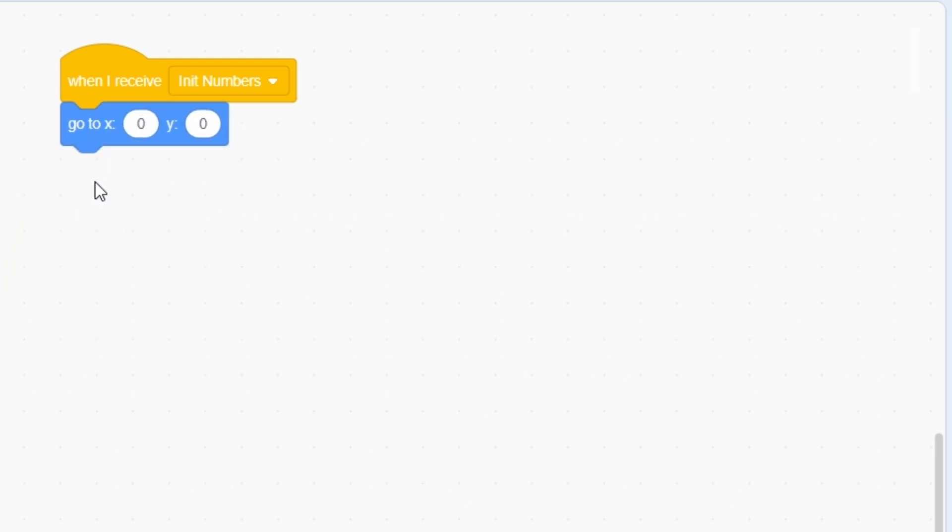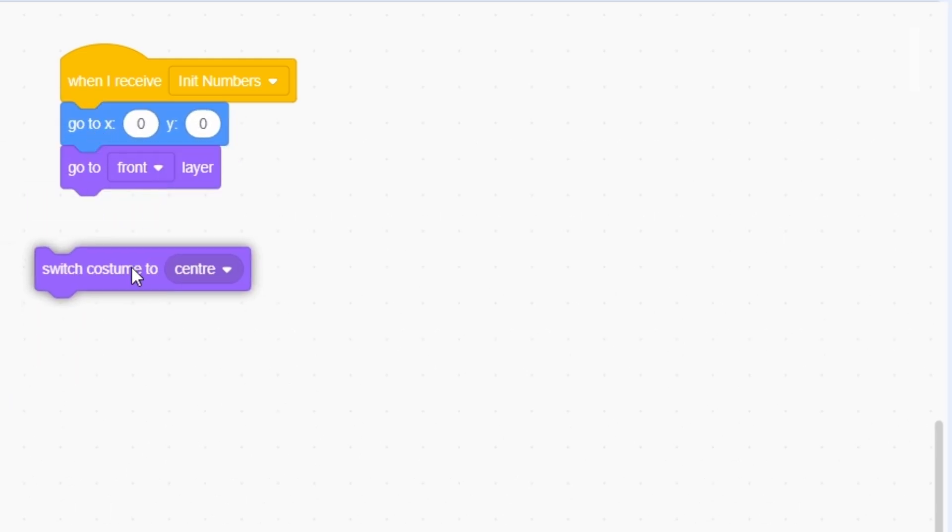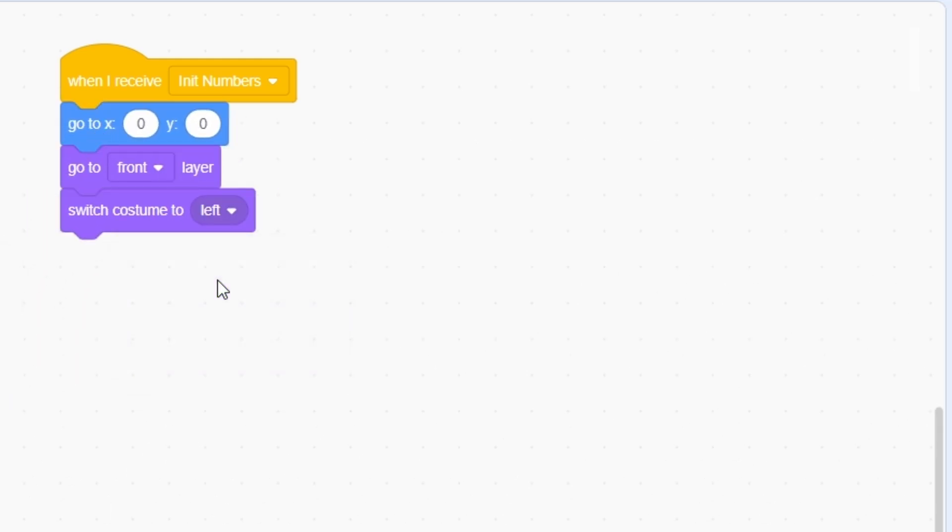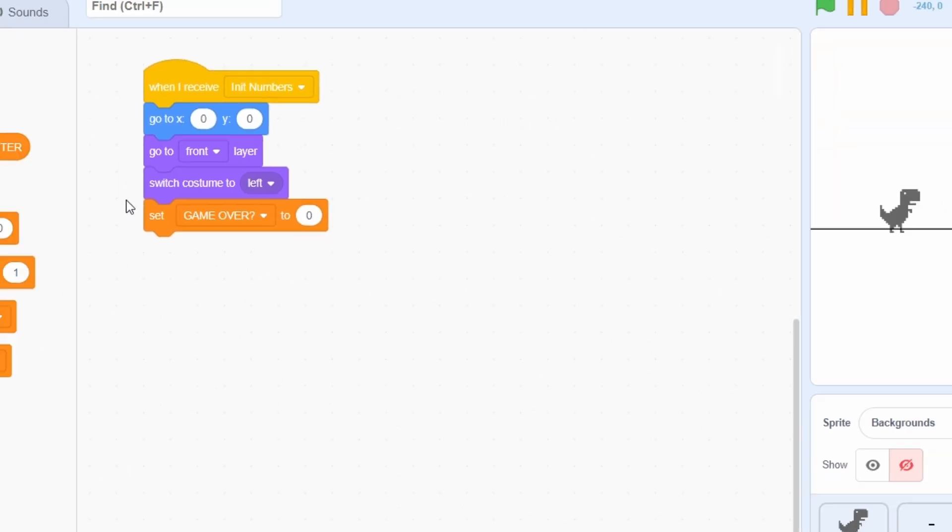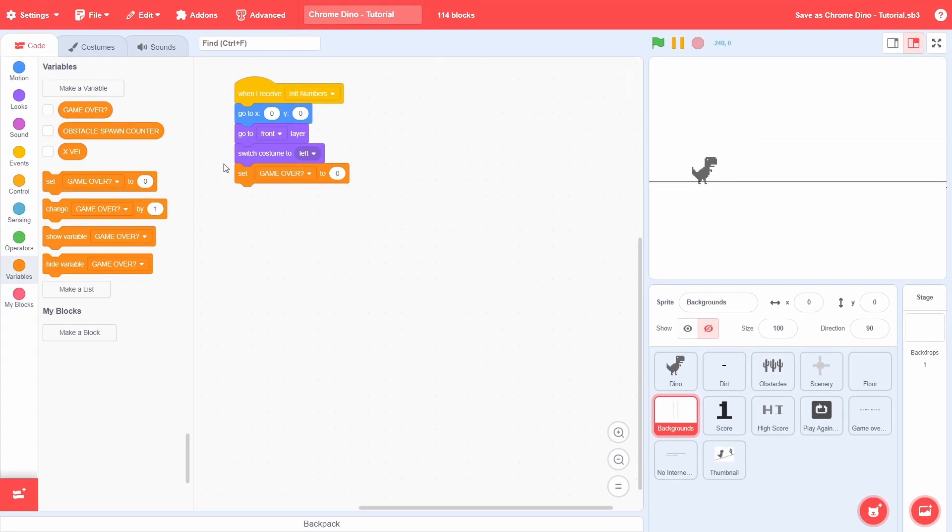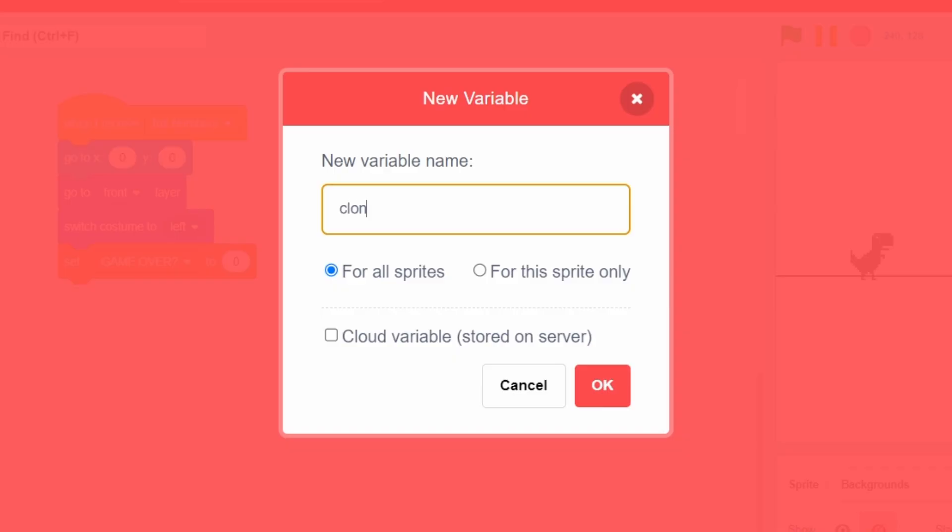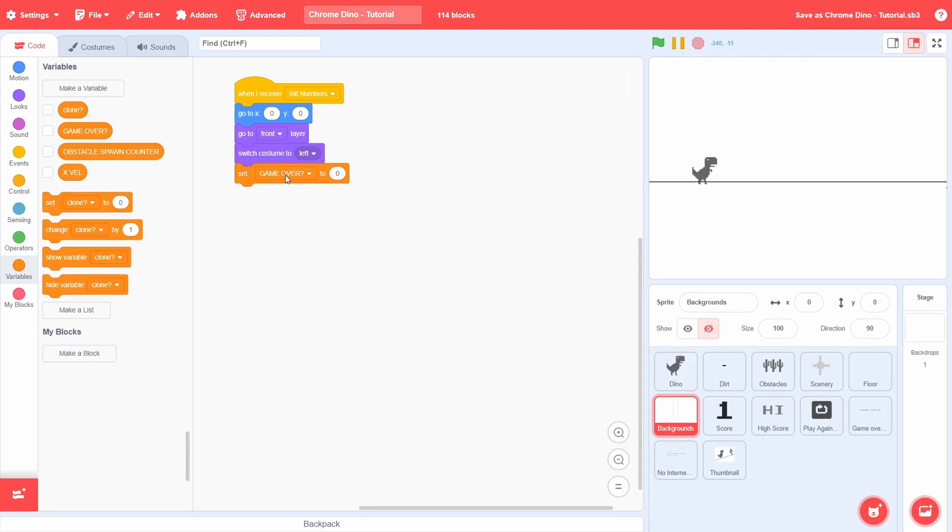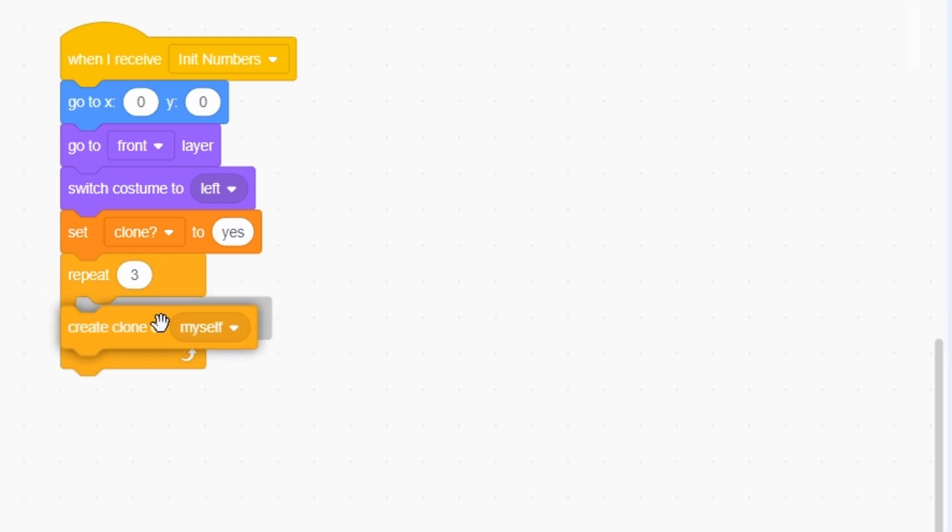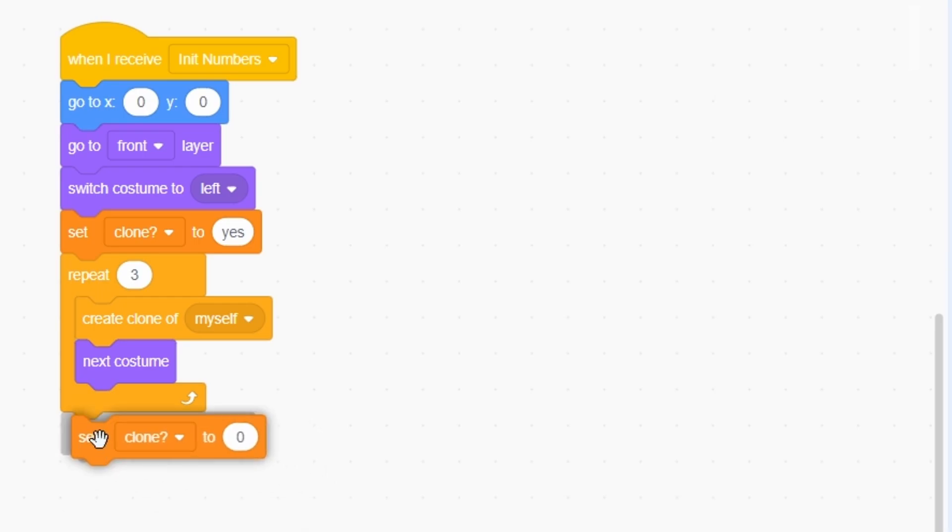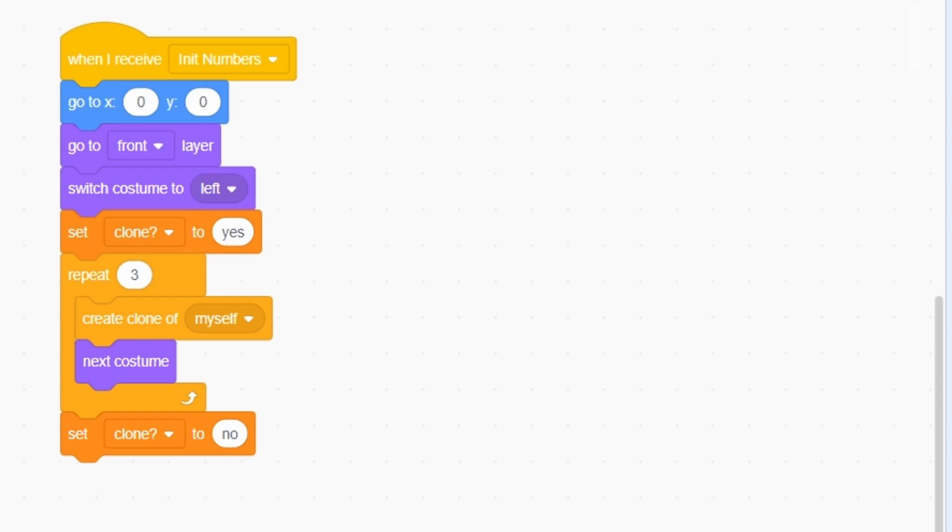Anyway, let's go the sprite into existence. After init numbers, go to the center, go right up to the front and then switch the costume to left. Like we did for the obstacles, we will need to distinguish between the clones and the sprite itself. So create a variable called clone for this sprite only. First, set this to yes, then repeat 3 times. In each iteration, create a clone and then switch the costume. Finally, set the clone variable to no. This will result in the clones being differentiated from the sprite.